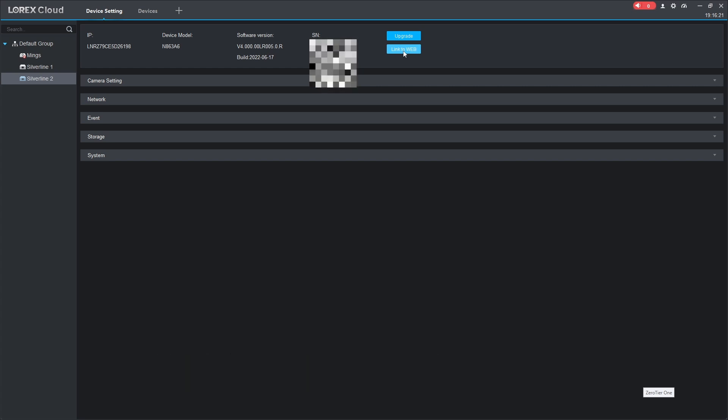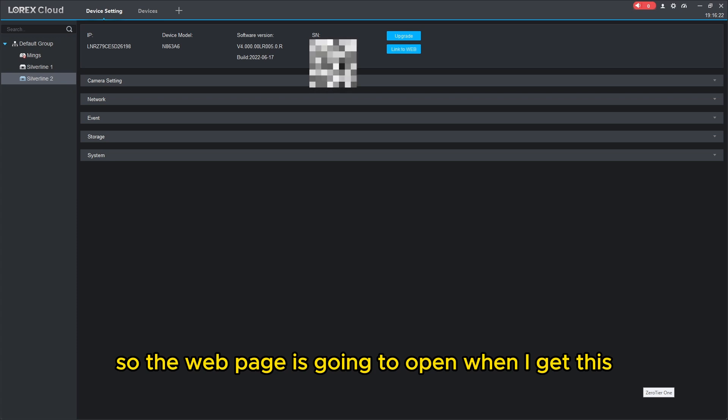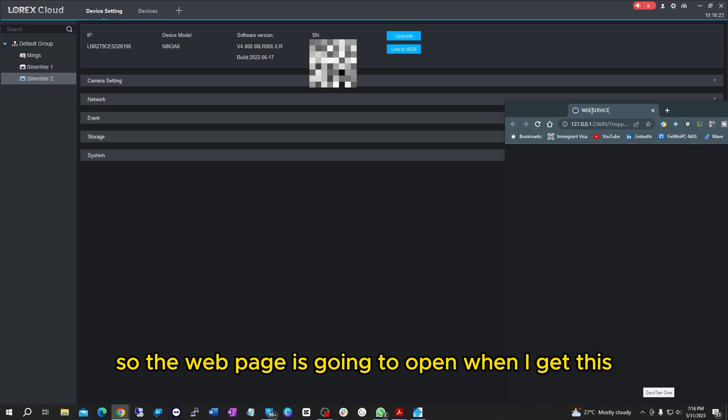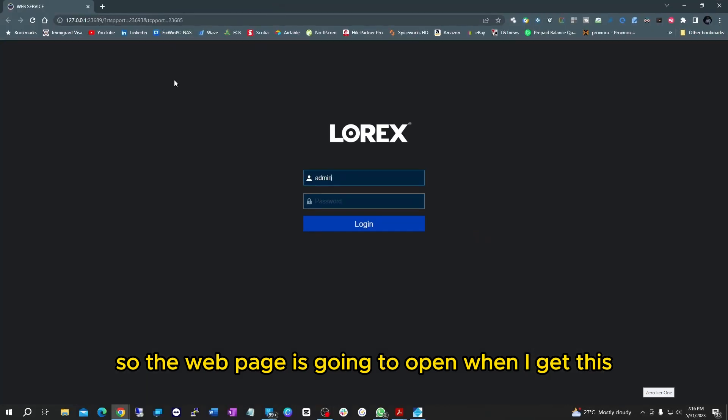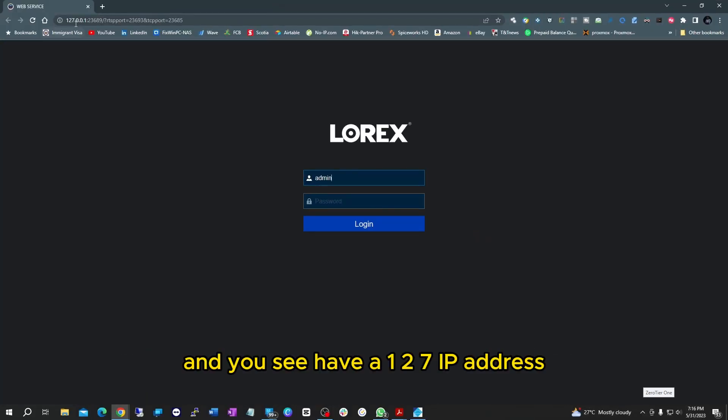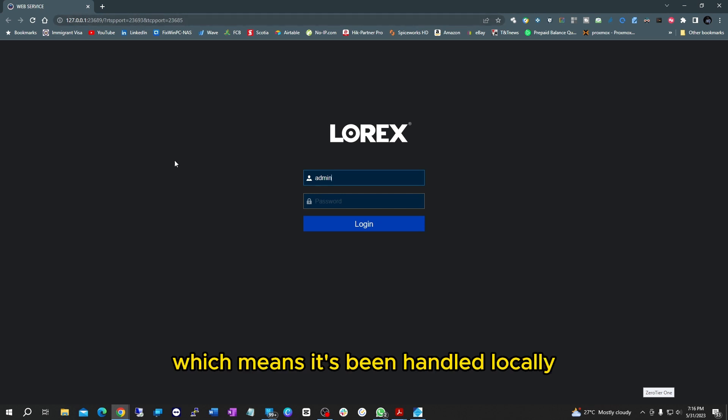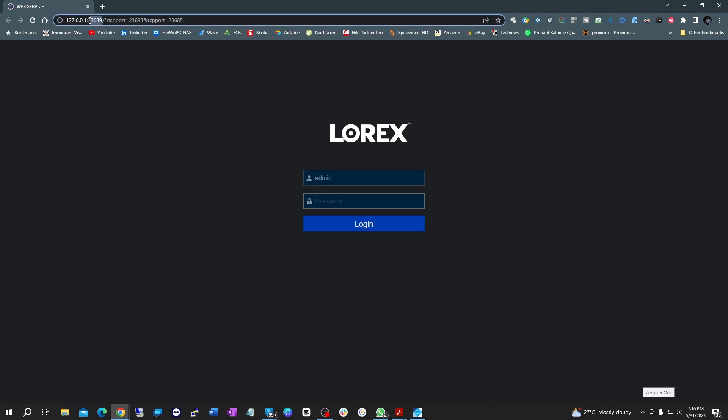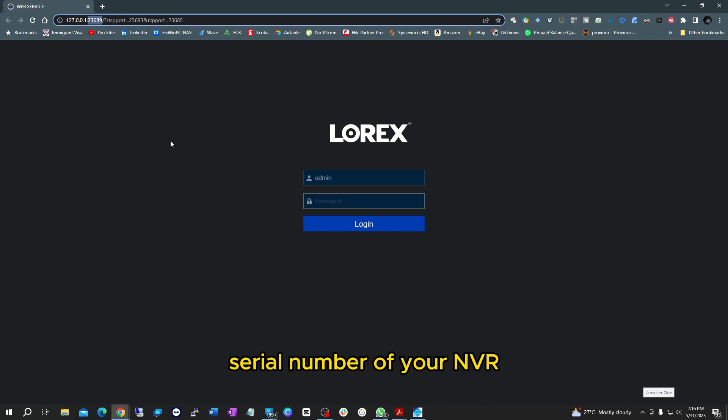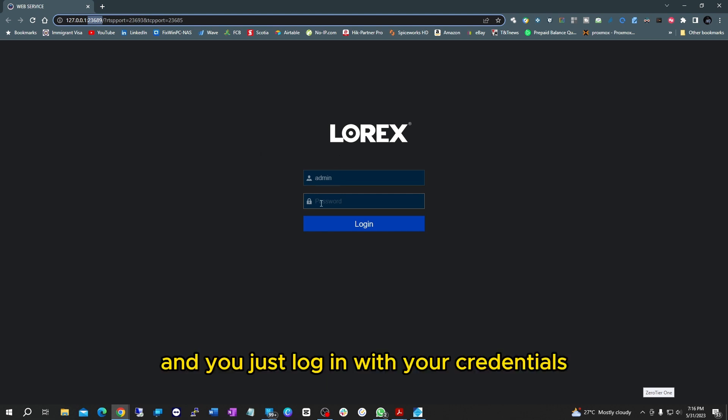The web page is going to open. You want to get this and you see it has a 127 IP address which means it's been handled locally, but it's linking via this port to the address serial number of your NVR and you just log in with your credentials.